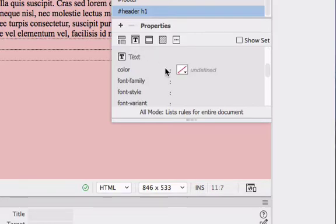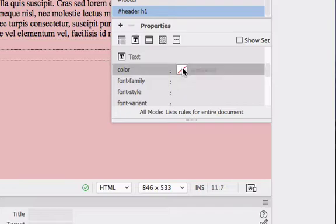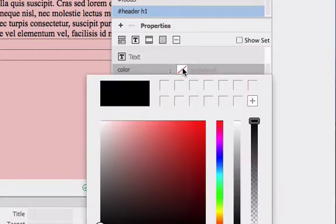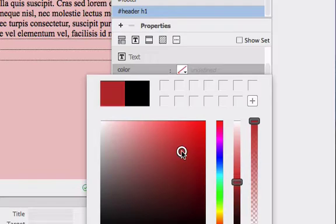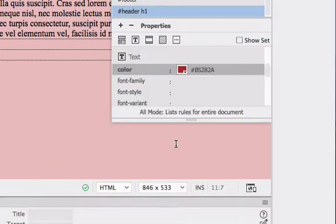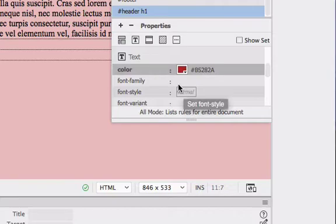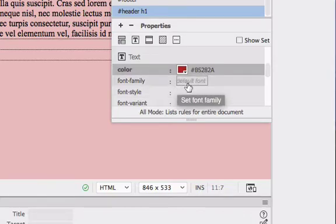We are next going to choose a color for our heading and I'm going to choose this dark red. Hit return and then we're also going to change the font.